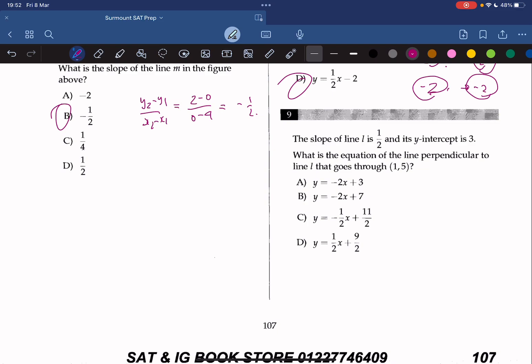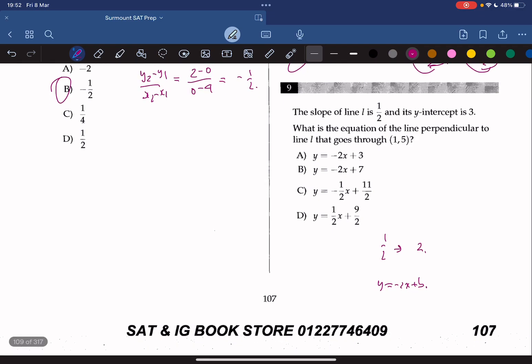The slope of L is 1 over 2 and the y-intercept is 3. What is the equation of the line perpendicular to line L that goes through (1/5, 1/5)? The perpendicular line has a slope that is the negative reciprocal of 1 over 2, which is negative 2. So y equals negative 2x plus b. Plugging in x equals 1/5 and y equals 1/5, we get 5 equals negative 2 times 1 plus b, so b equals 7. The answer is y equals negative 2x plus 7, so the answer is B.